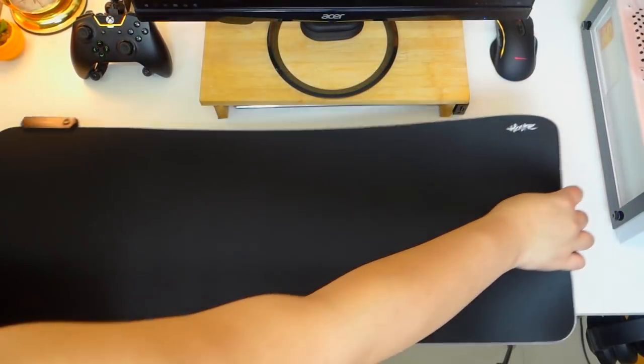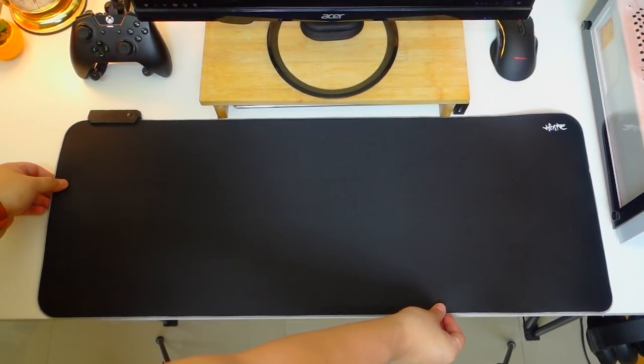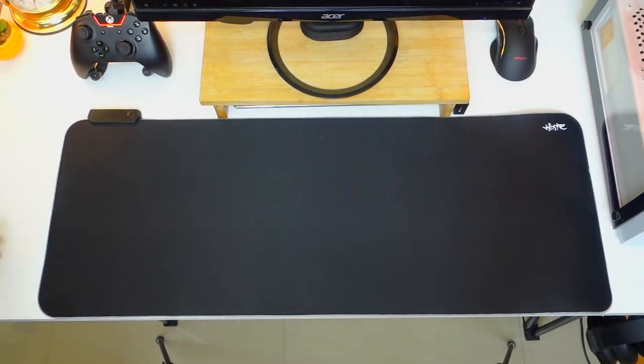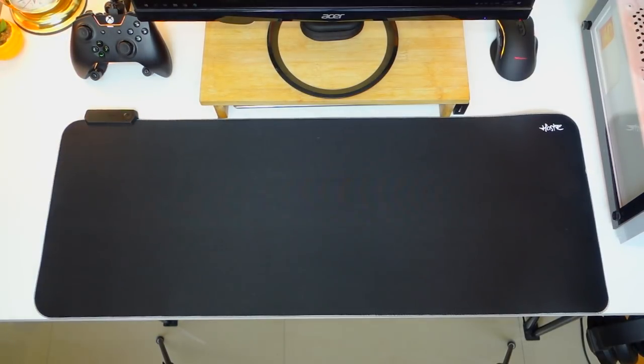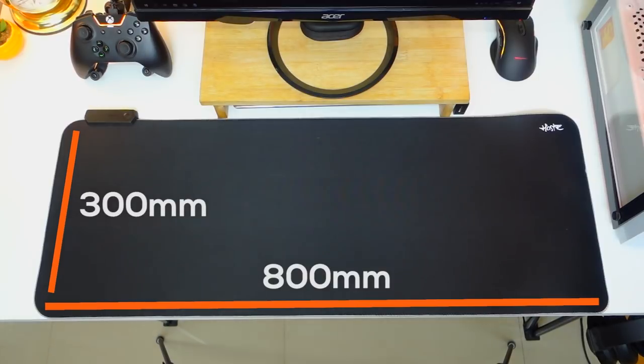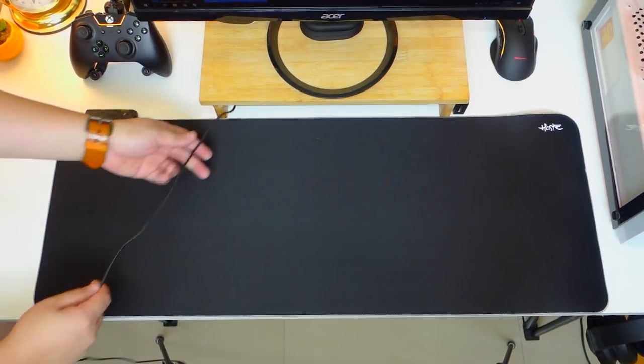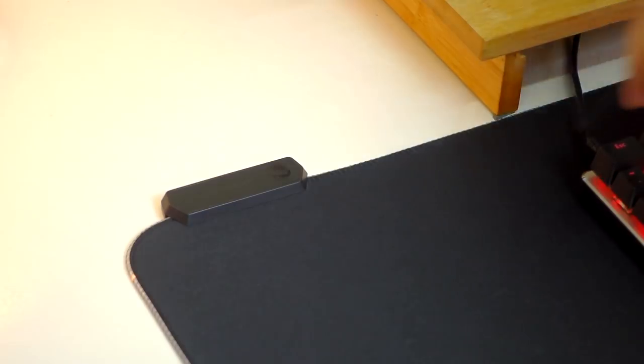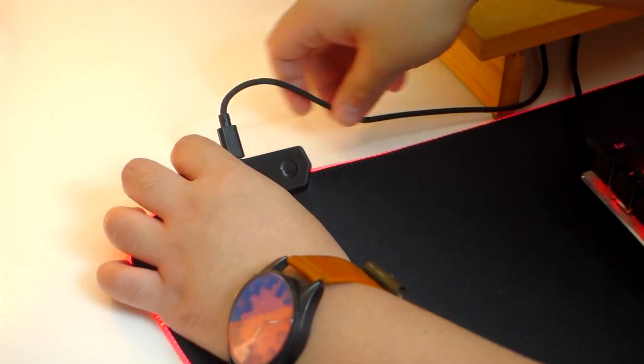Moving on, let's setup the Tecware Haste XL RGB mousepad and check out the different lighting modes. The dimensions of this mousepad as I've mentioned is 800x300x3mm. As you will see here,